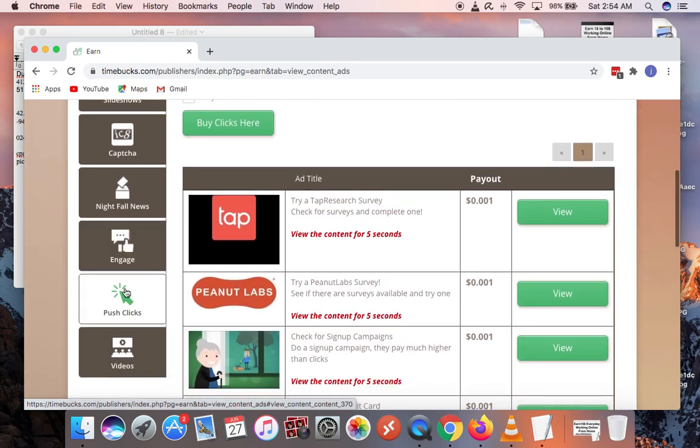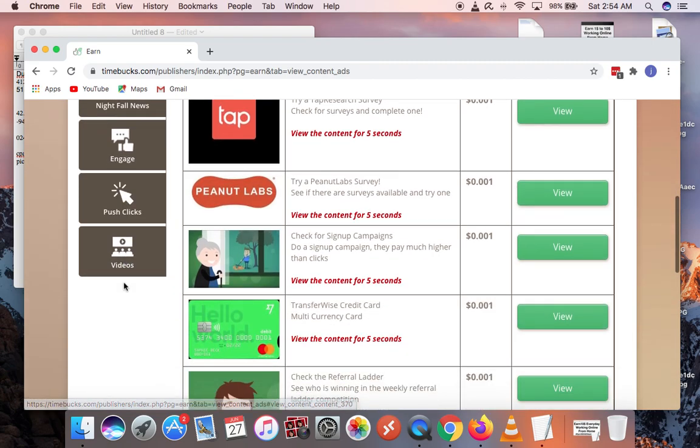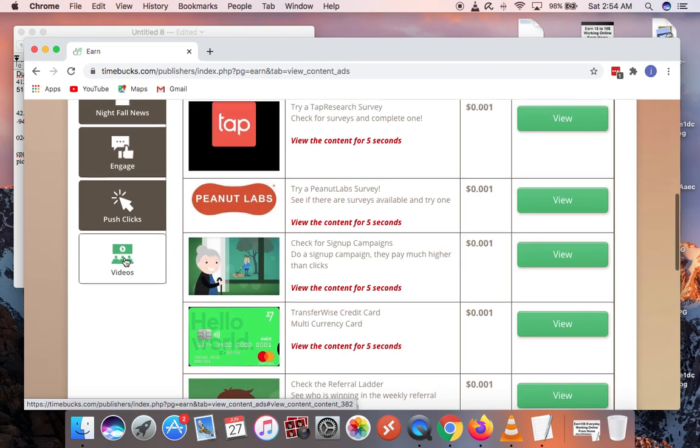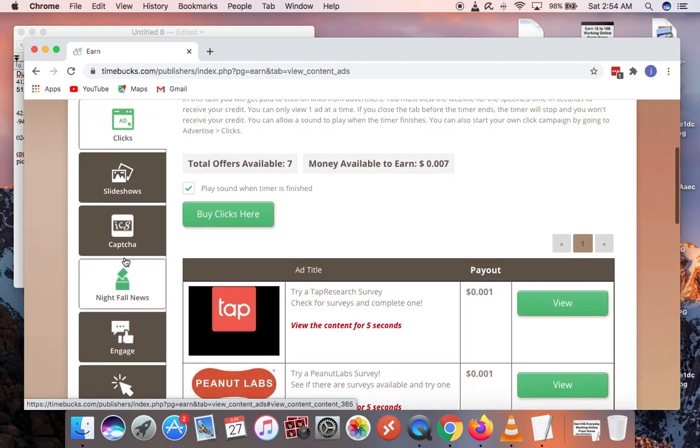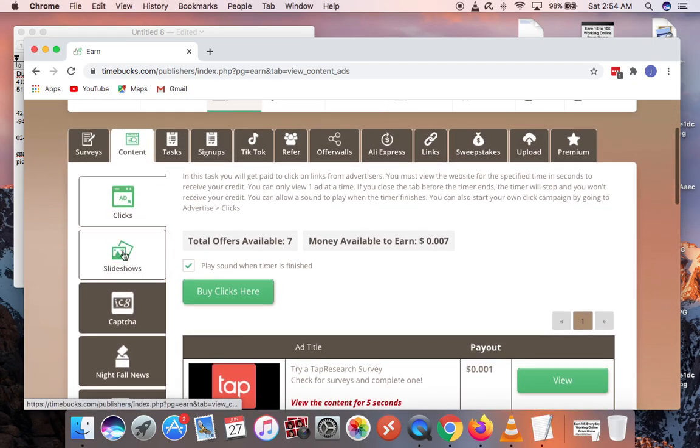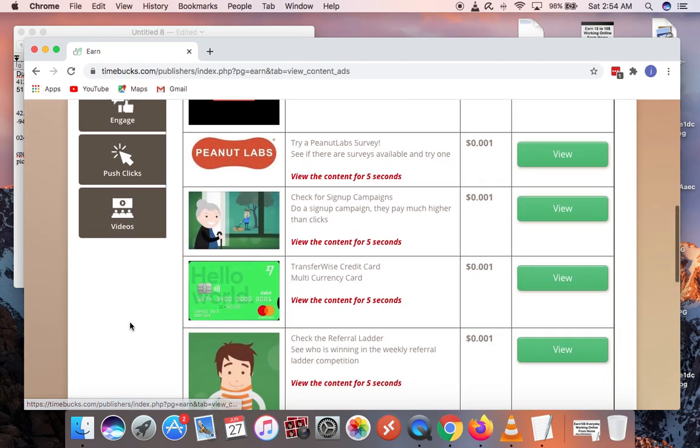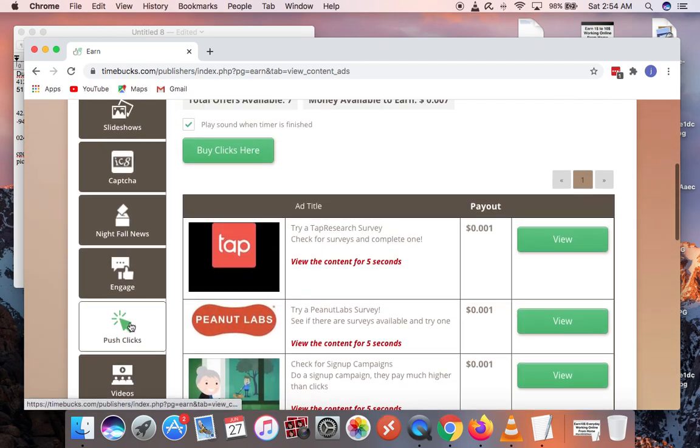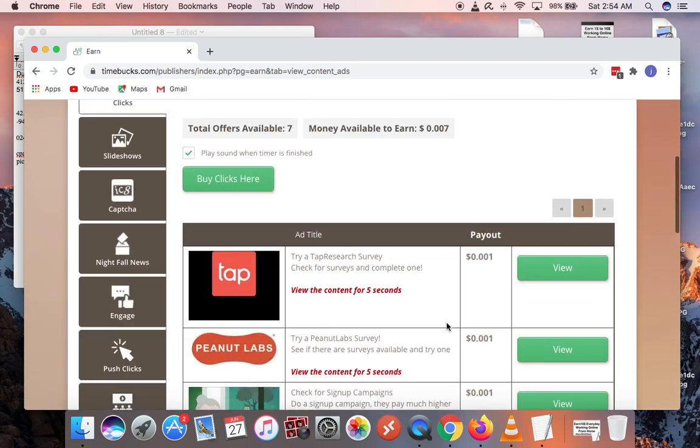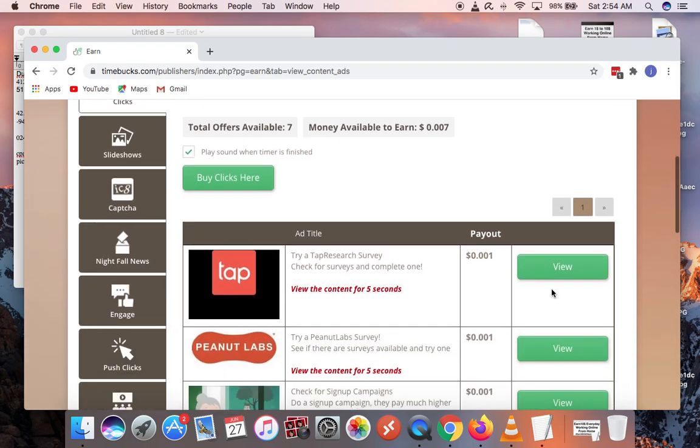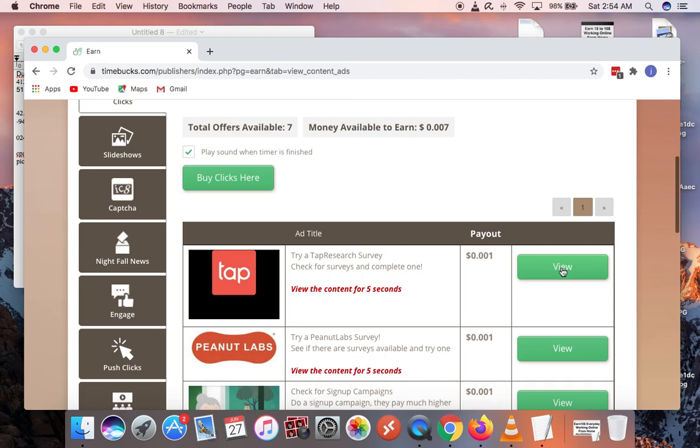There's a nice way to make money on Time Bucks with engage and the push clicks. When you activate this it comes in like notifications and they ask you to click on them to get paid. You can view videos straight up from your Time Bucks account to make money. On this content page is where you make most of the free money. You don't spend things, you just come here on clicks.